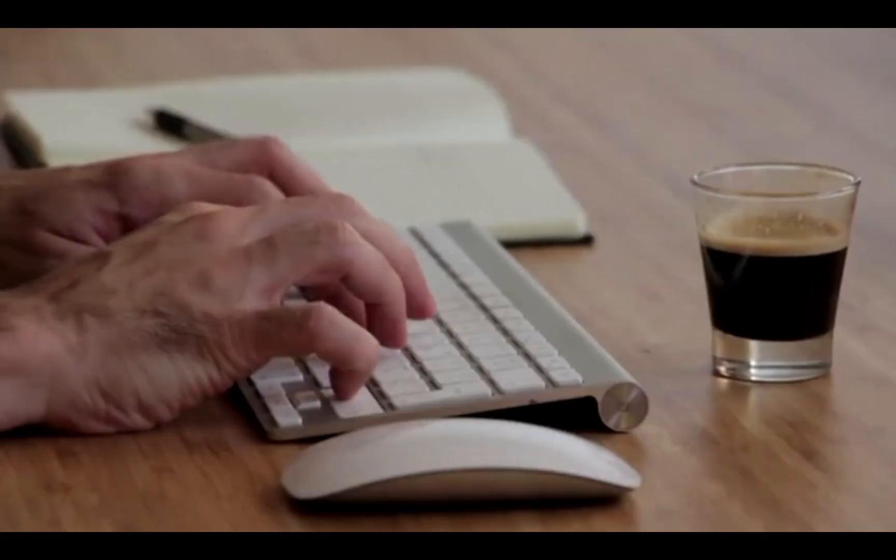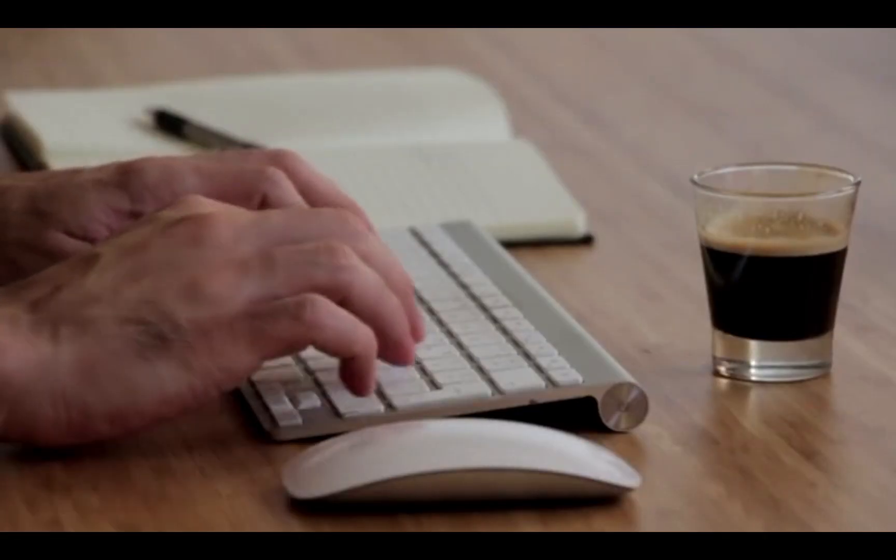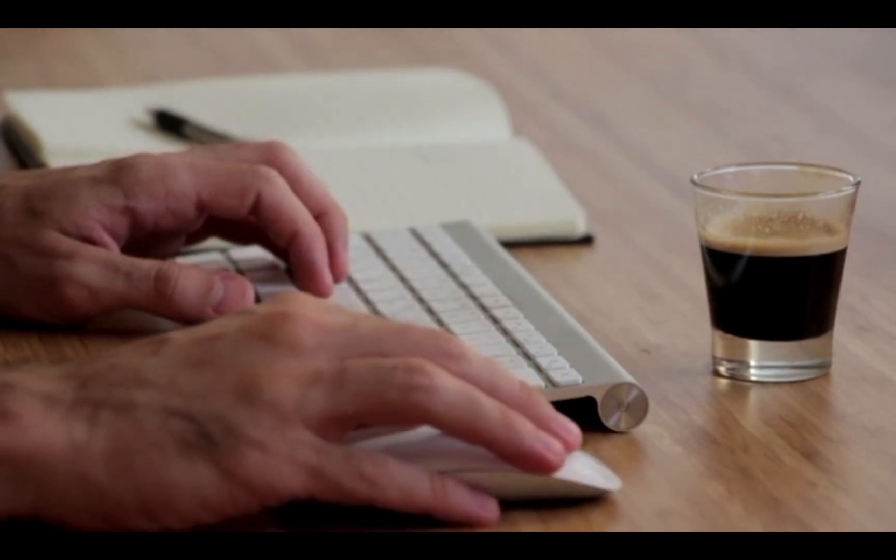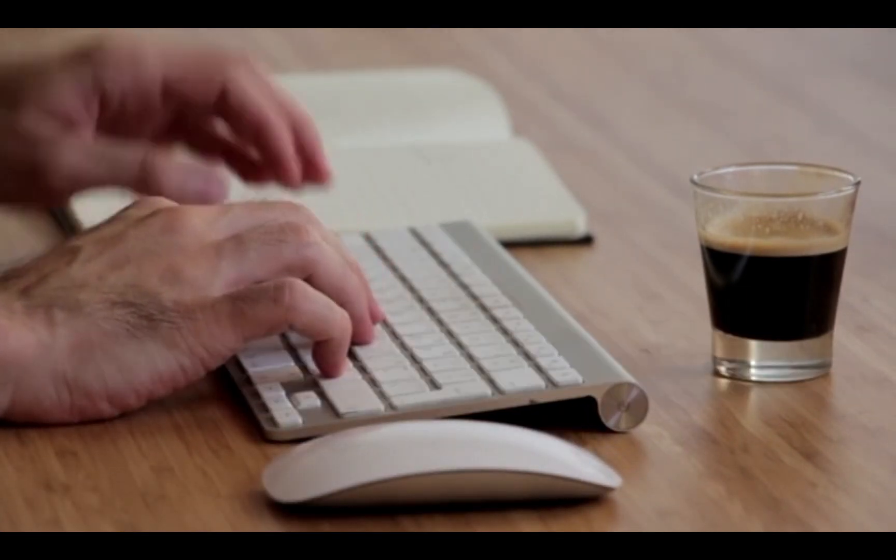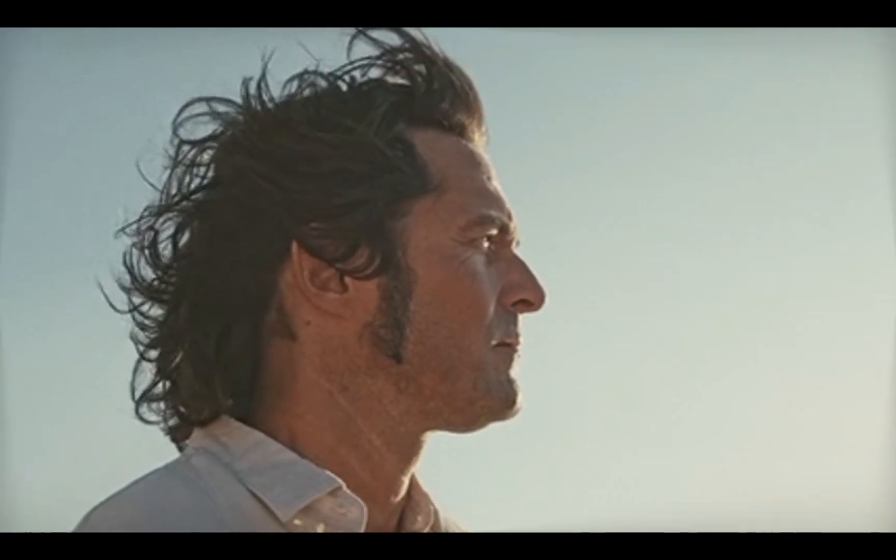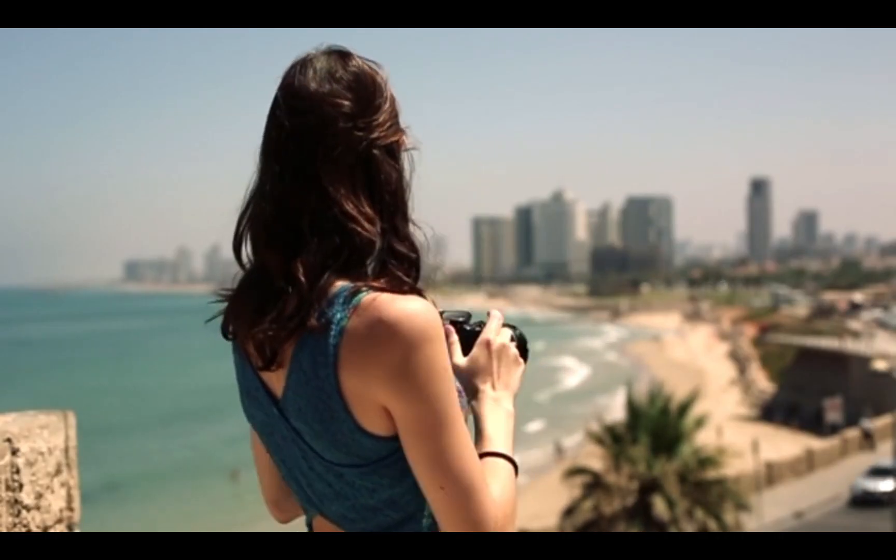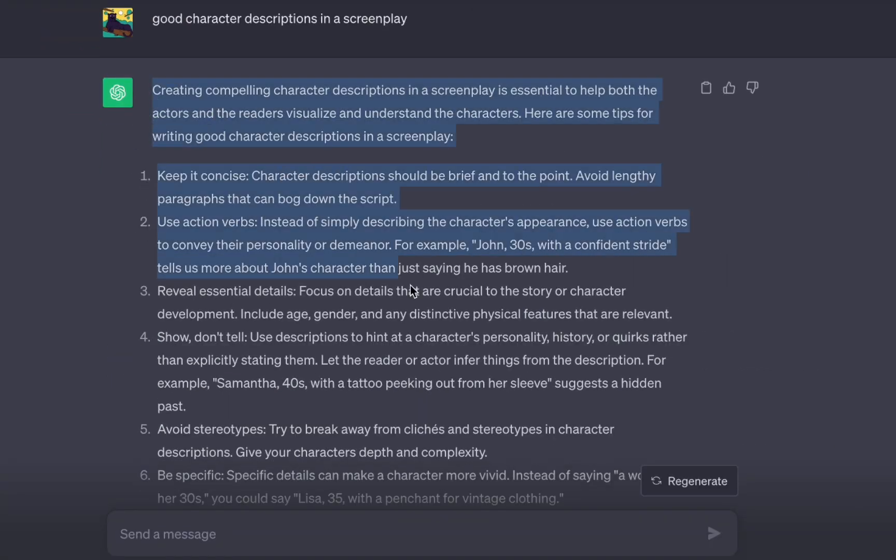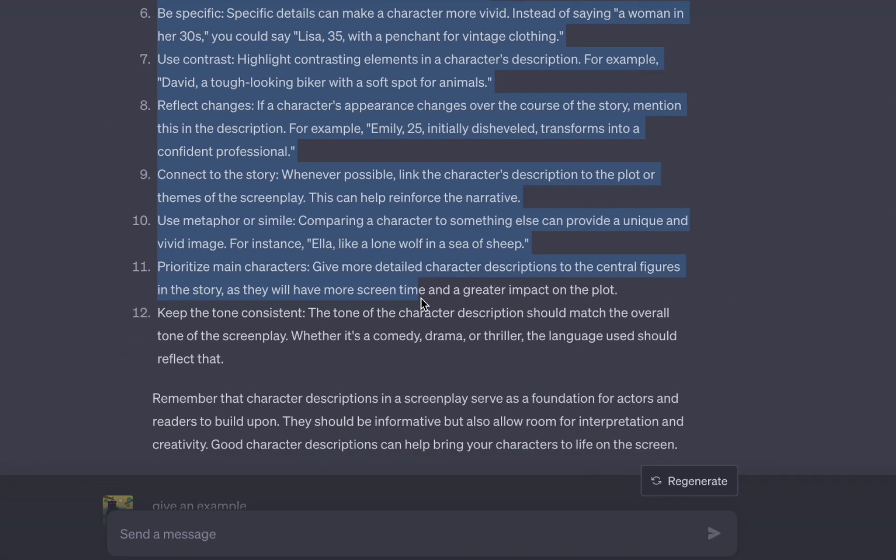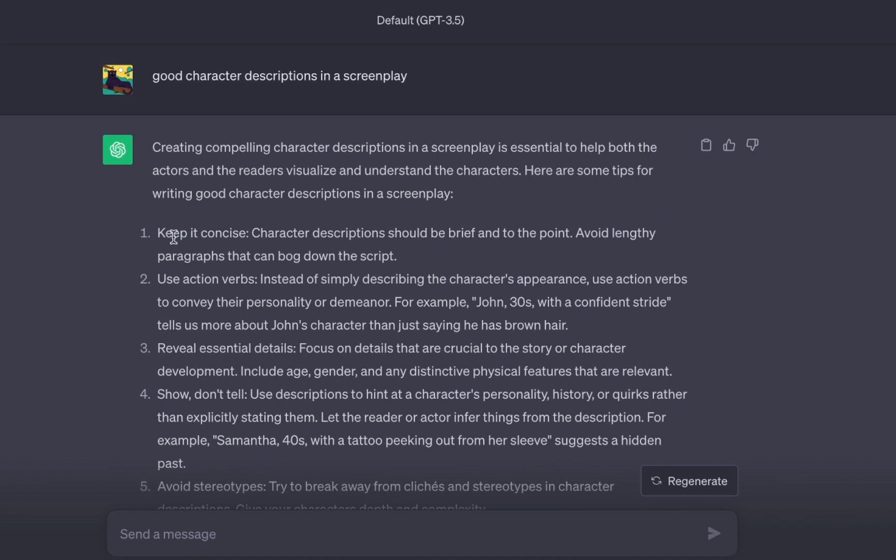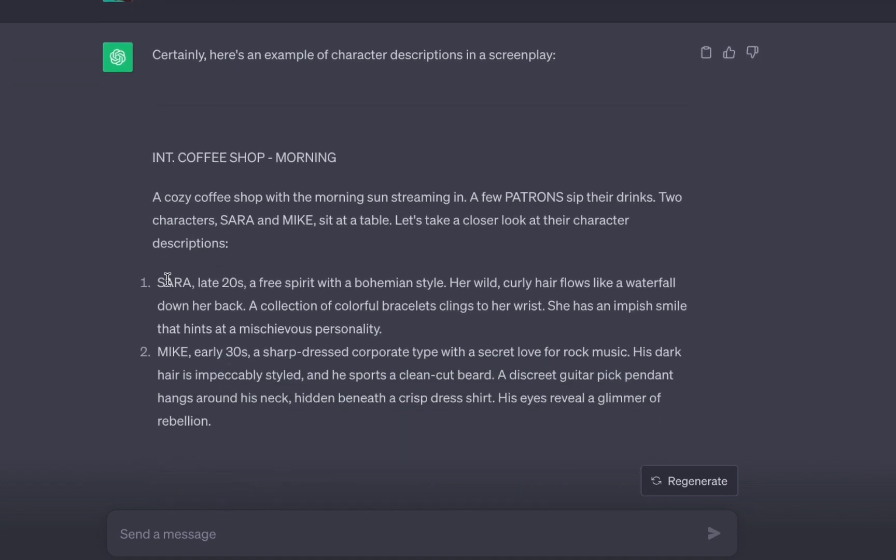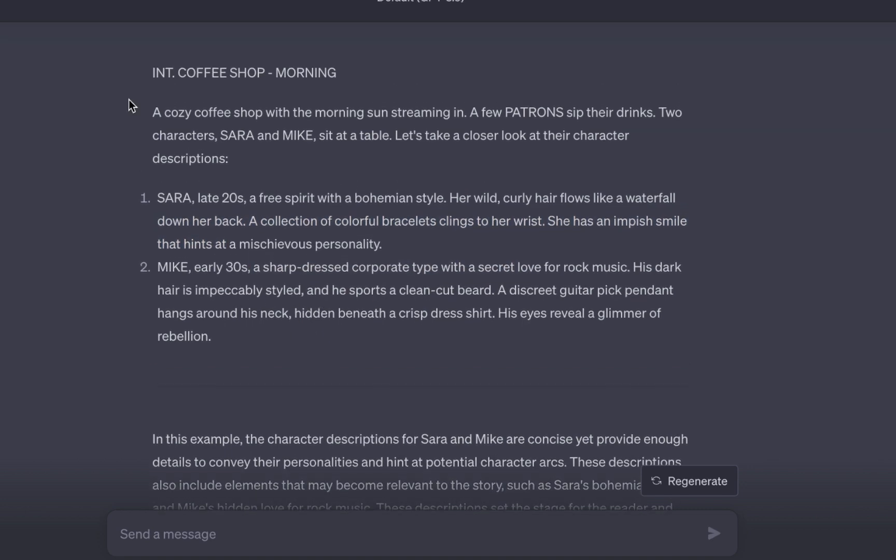Now, let us get started. First things first, when working with generative AI, it is important to think like a screenwriter. It is not about being a cinematographer or a director of photography. It is all about creating characters. I asked ChatGPT about good character descriptions in a screenplay, and it had some valuable insights. To start, it advised providing a character's name, specifying their age and gender, and describing their physical attributes. This includes details like height, build, and eye color. So, I decided to put this advice to the test.